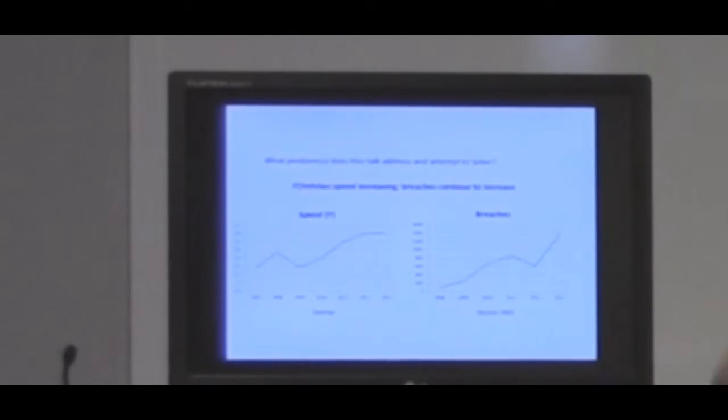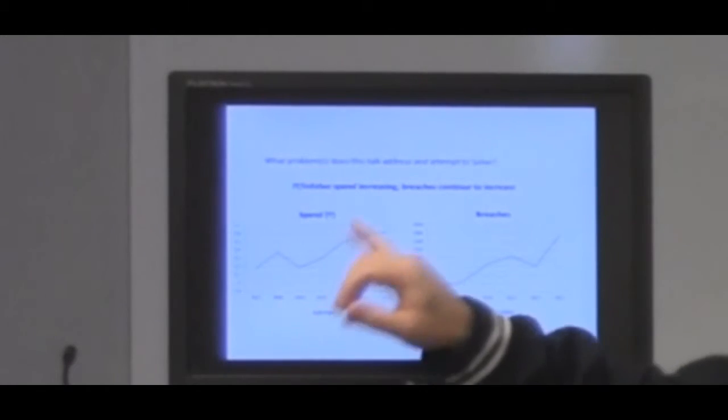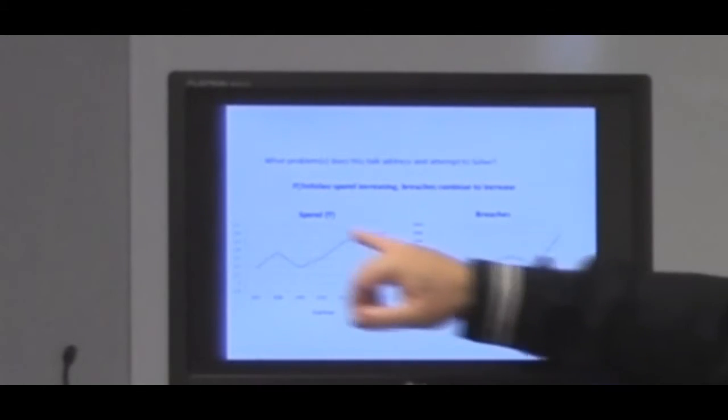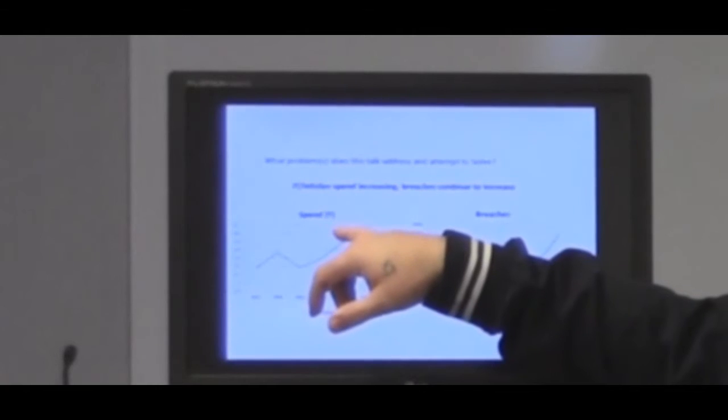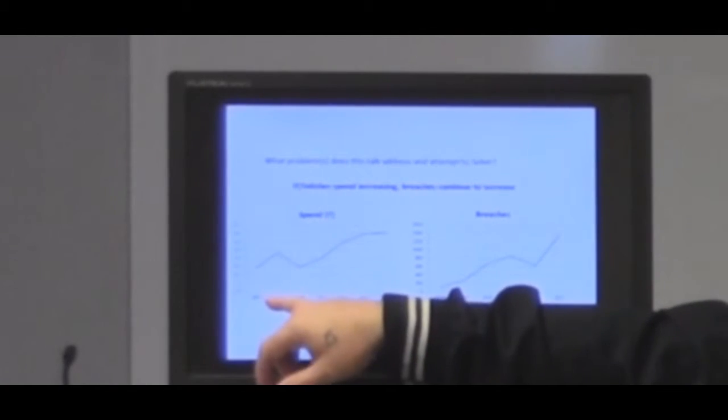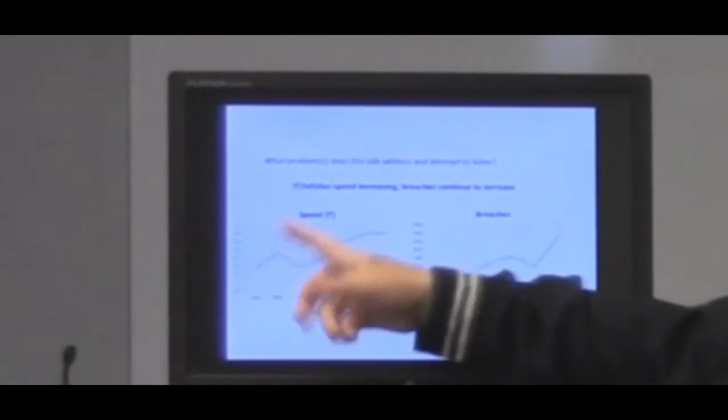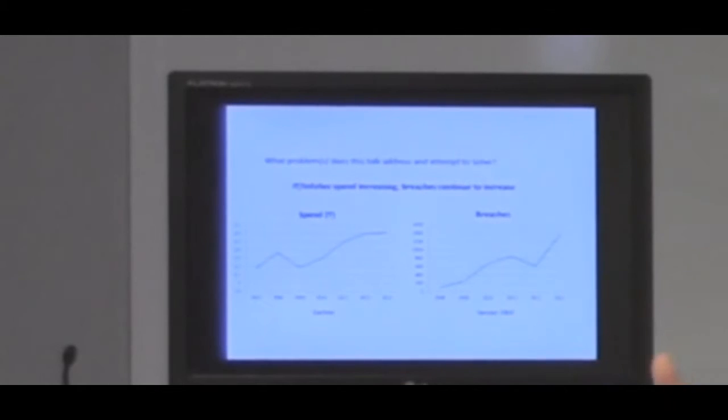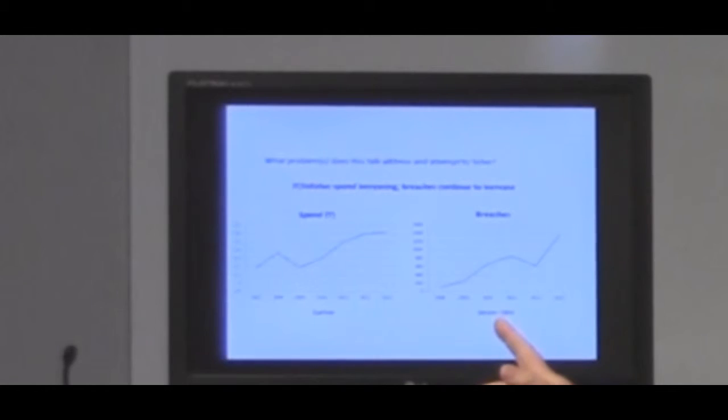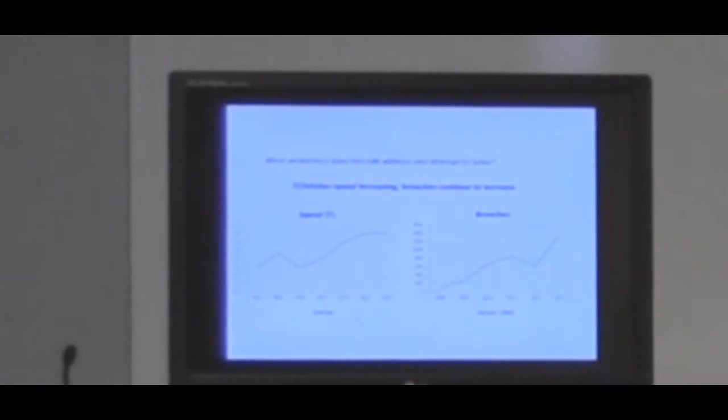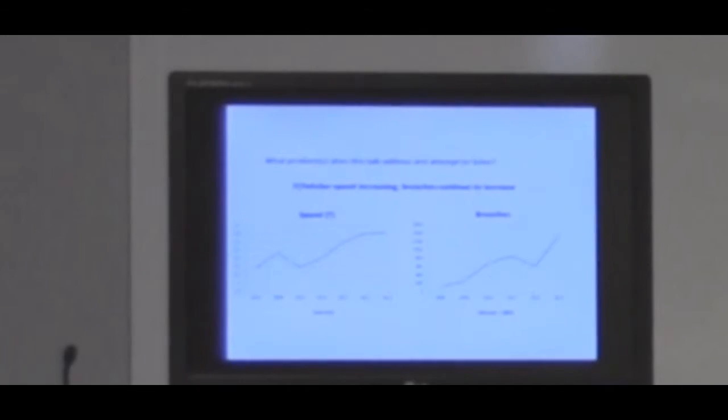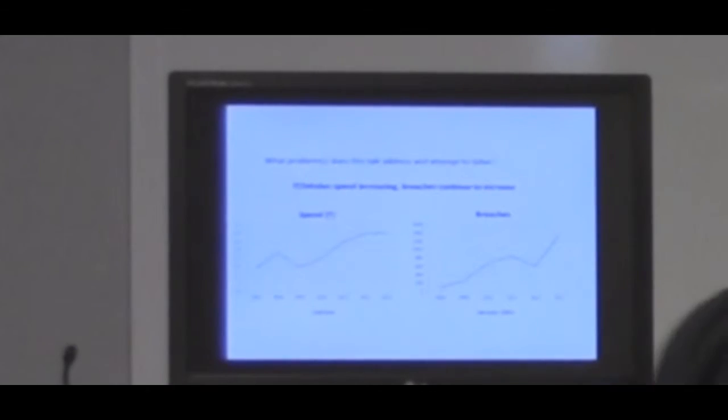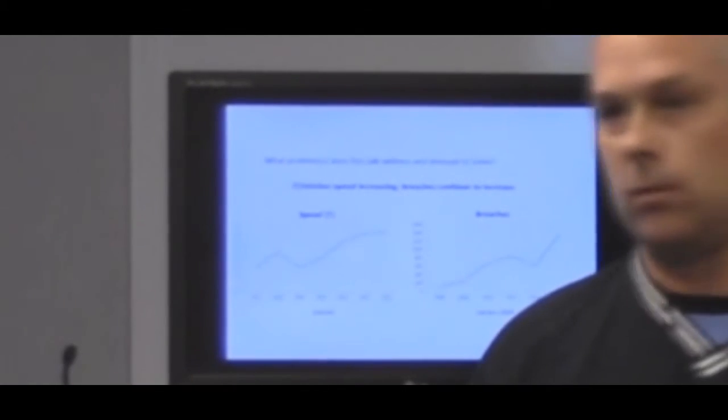What does this problem attempt to solve? This is a Gartner spend, IT spend in trillions over the past five years. There's a little anomalies here and there, but basically IT spend has gone up in trillions. And this is the Verizon DBIR over the last five years.